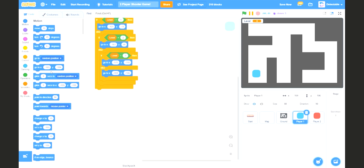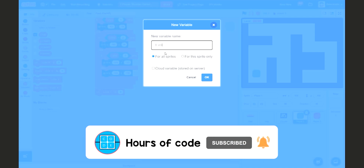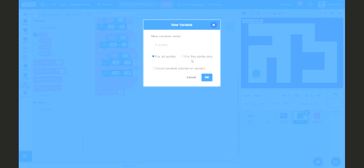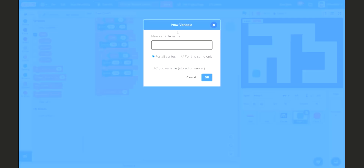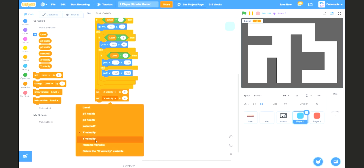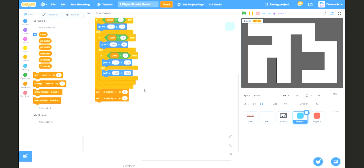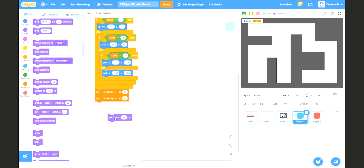Now we've got the levels pinned in. We want to set the x and y velocity, so create a new variable and name it xVelocity. Put it for this sprite only. Set the x velocity to 0. Then make another sprite variable, name it yVelocity, also for this sprite only. Set that to 0 as well. Now if we want to set the size, set size to about 70%.